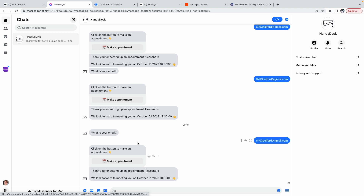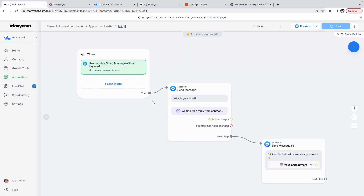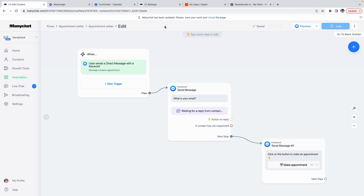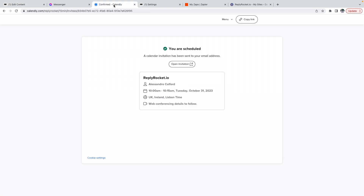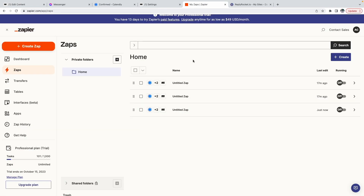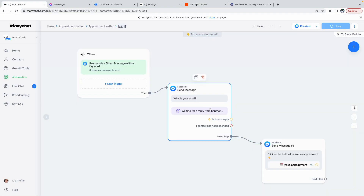So that's what I'll show you today. For this you need a ManyChat account — you will need a Pro version — you will also need a Calendly account and a Zapier account. I'll show you how to do all this in this video.